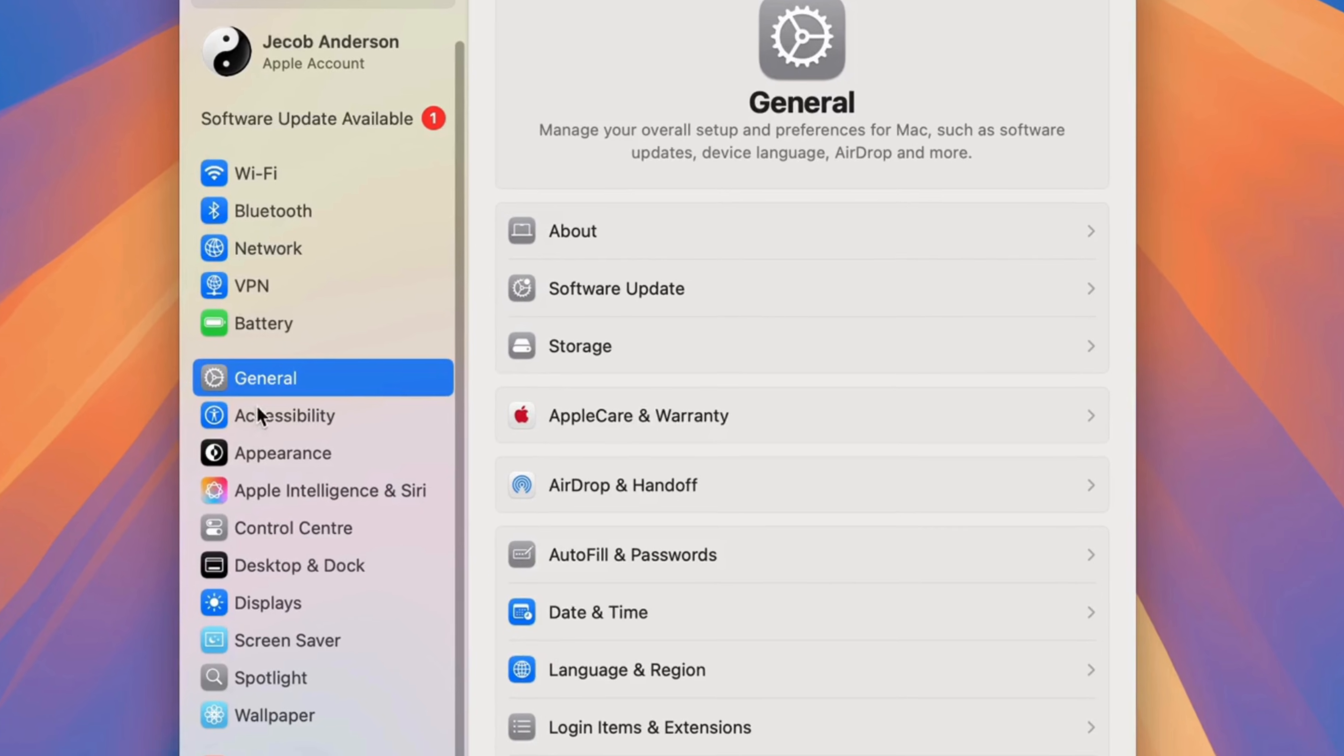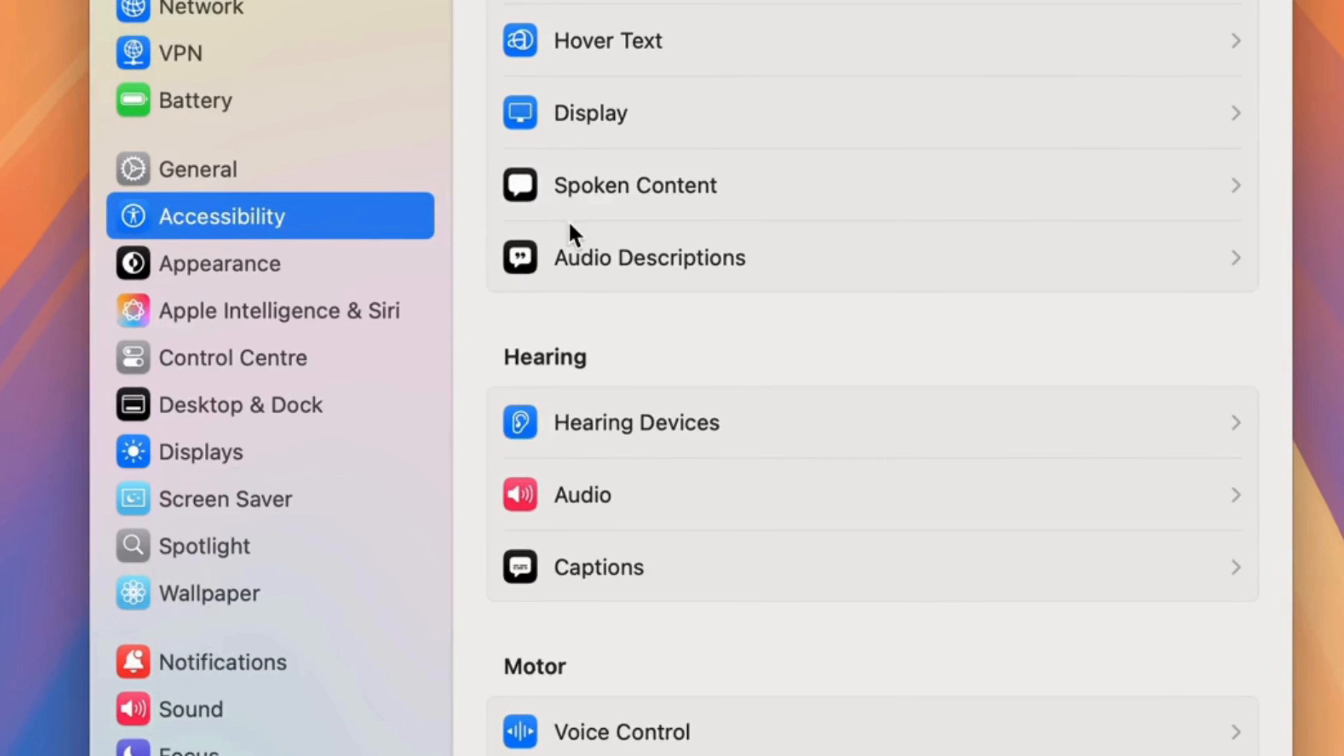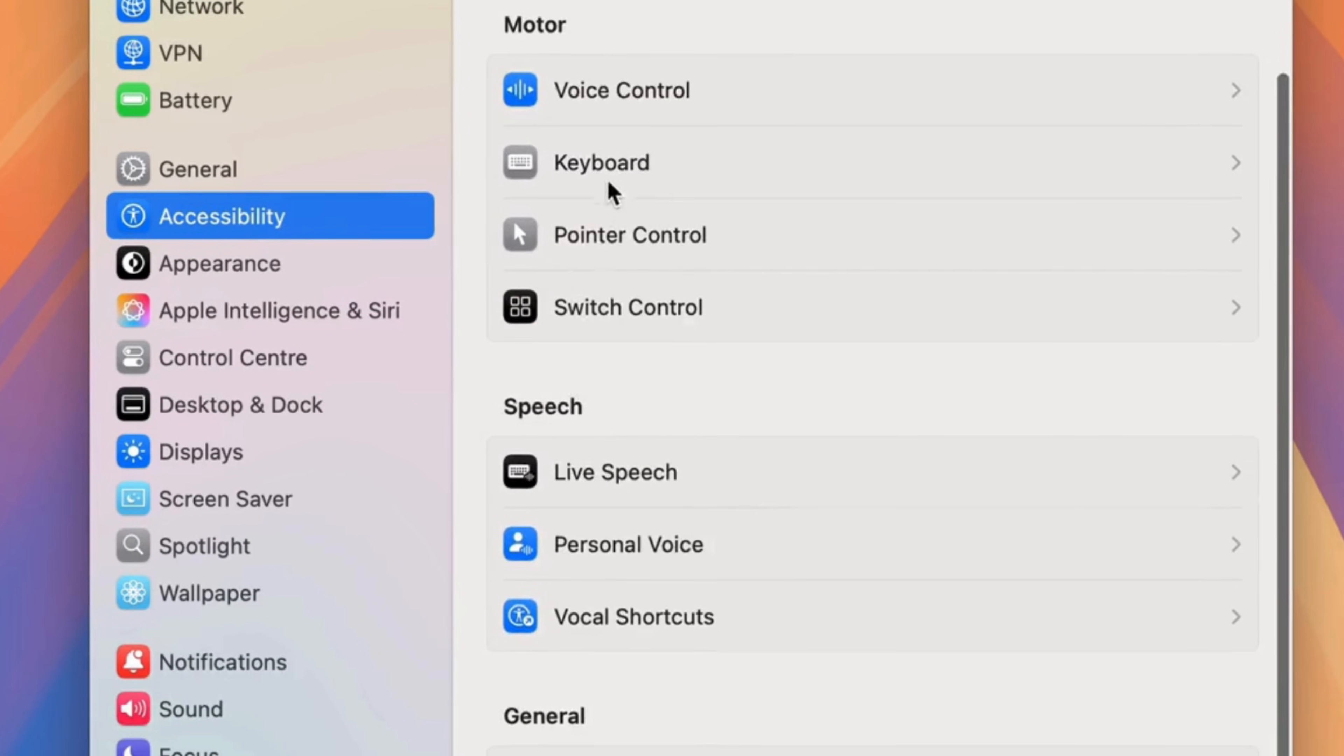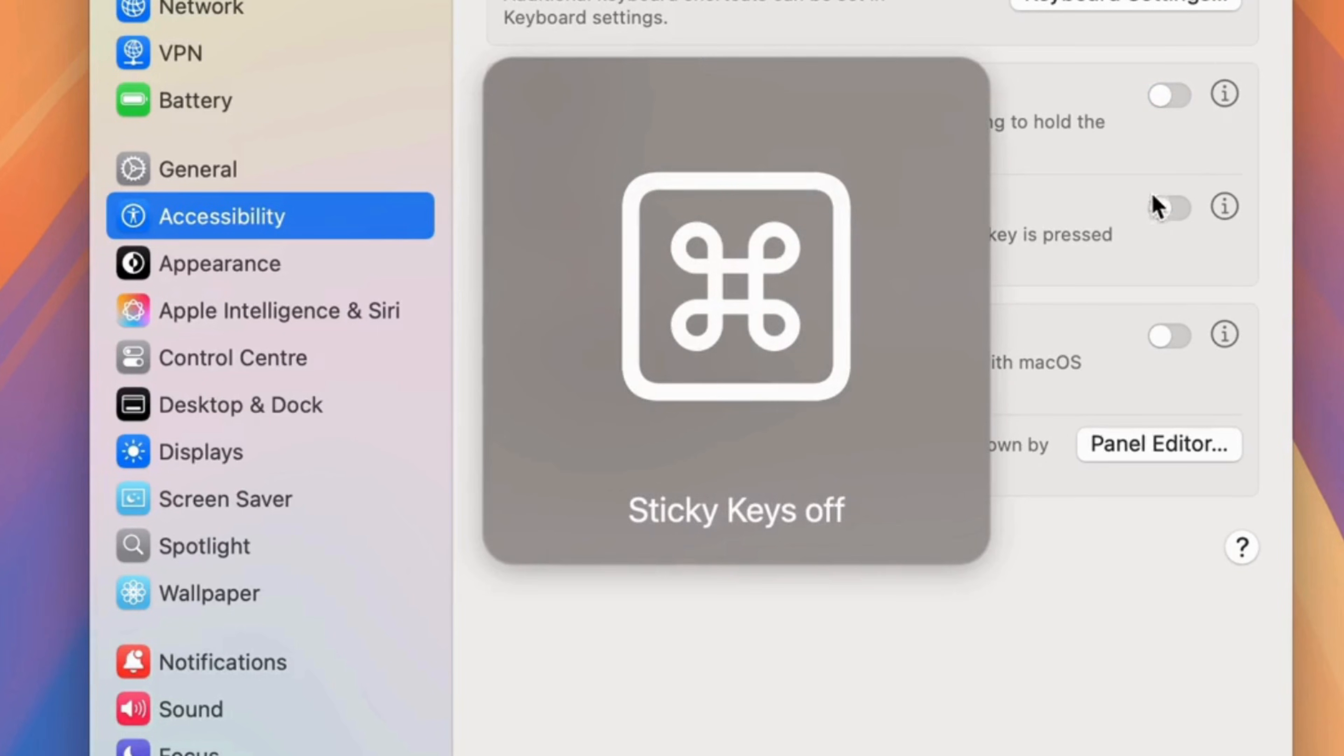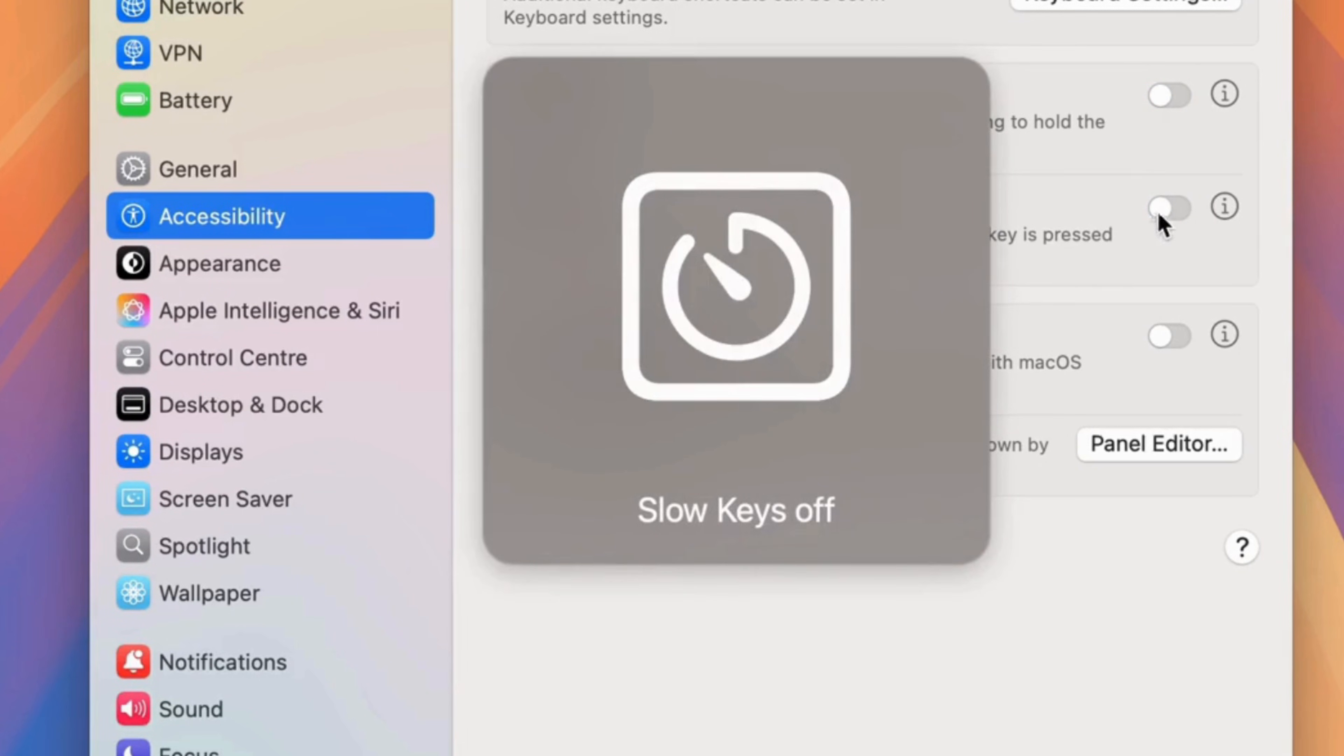Scroll and find accessibility settings. Under the motor section, click on keyboard, and disable all two options: sticky keys and slow keys. That's it.